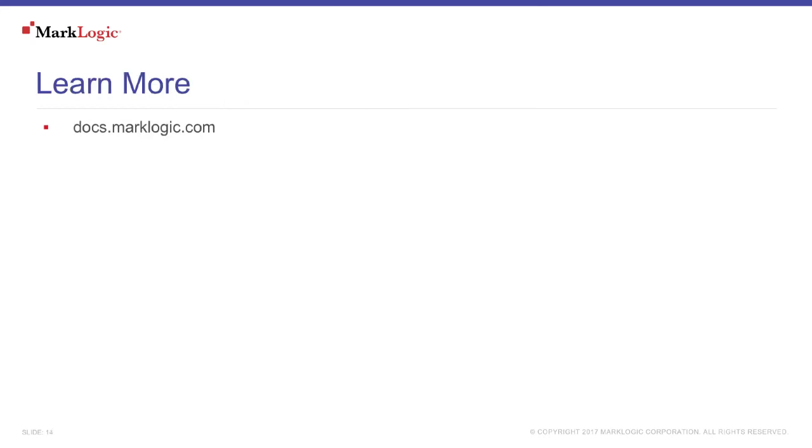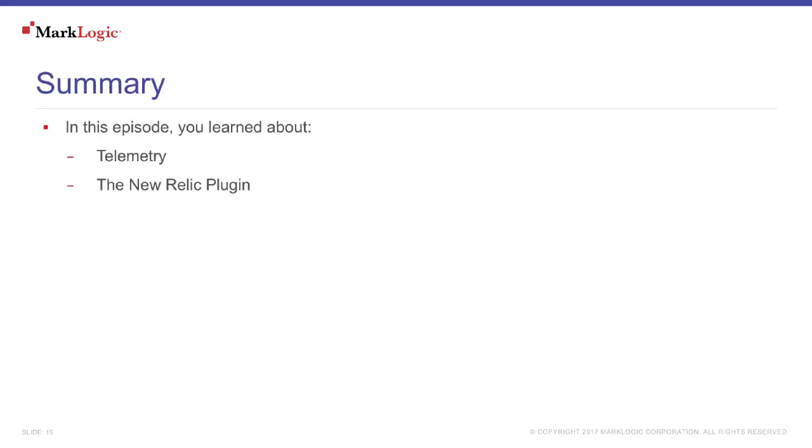You can learn more about these topics at docs.marklogic.com. In this episode, you learned about Telemetry and the New Relic plugin.